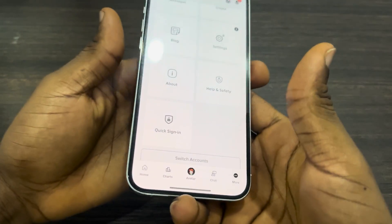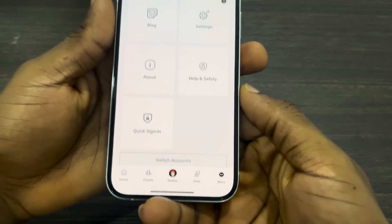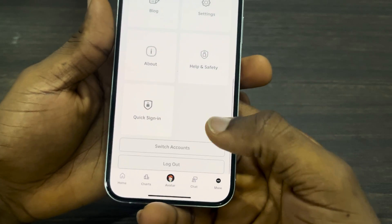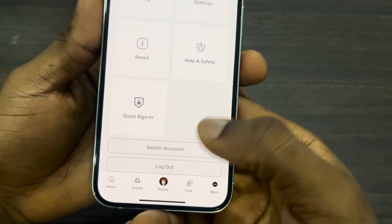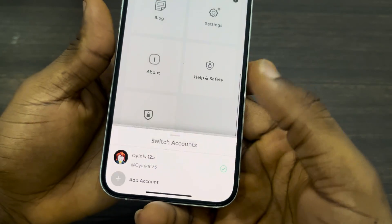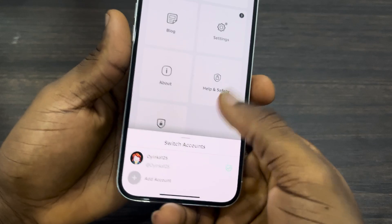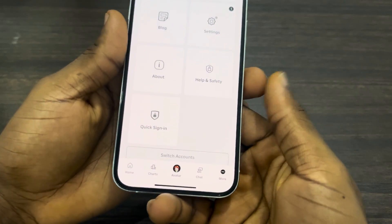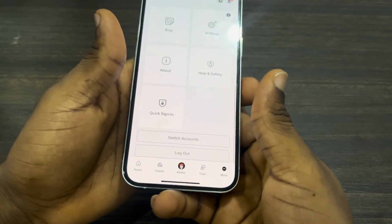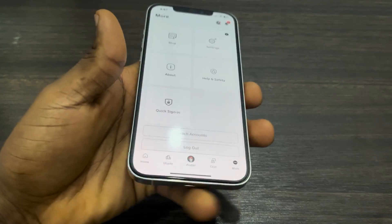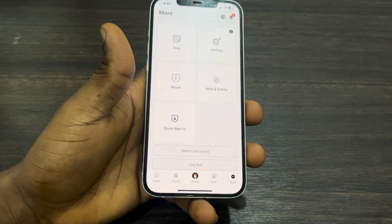Once you've created the account, you can switch from one account to another. Just scroll down, click on 'Switch Account,' and select the account that you want to switch to. If you found this video helpful, hit the like button and subscribe.